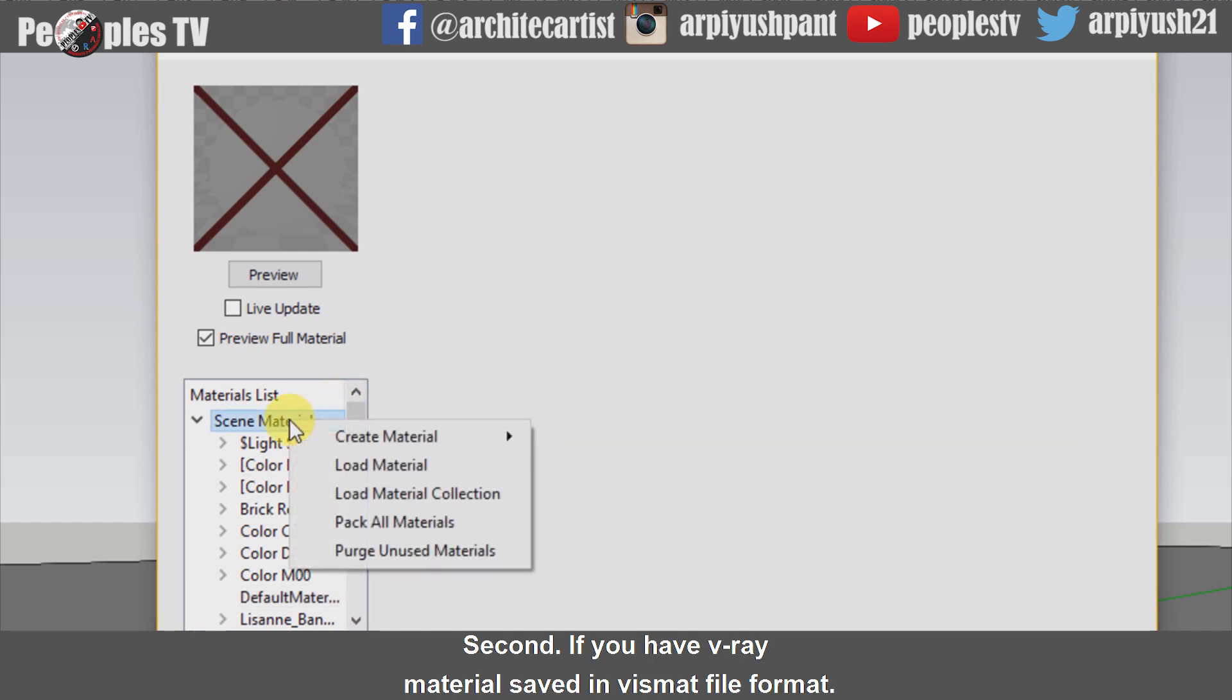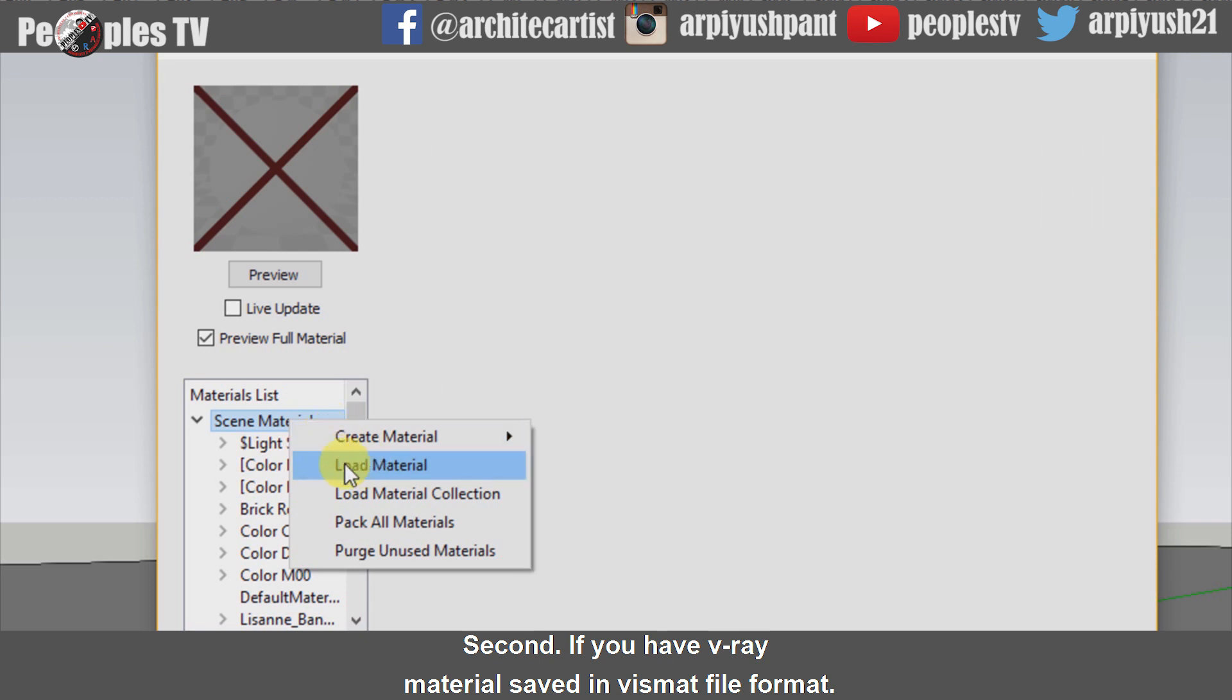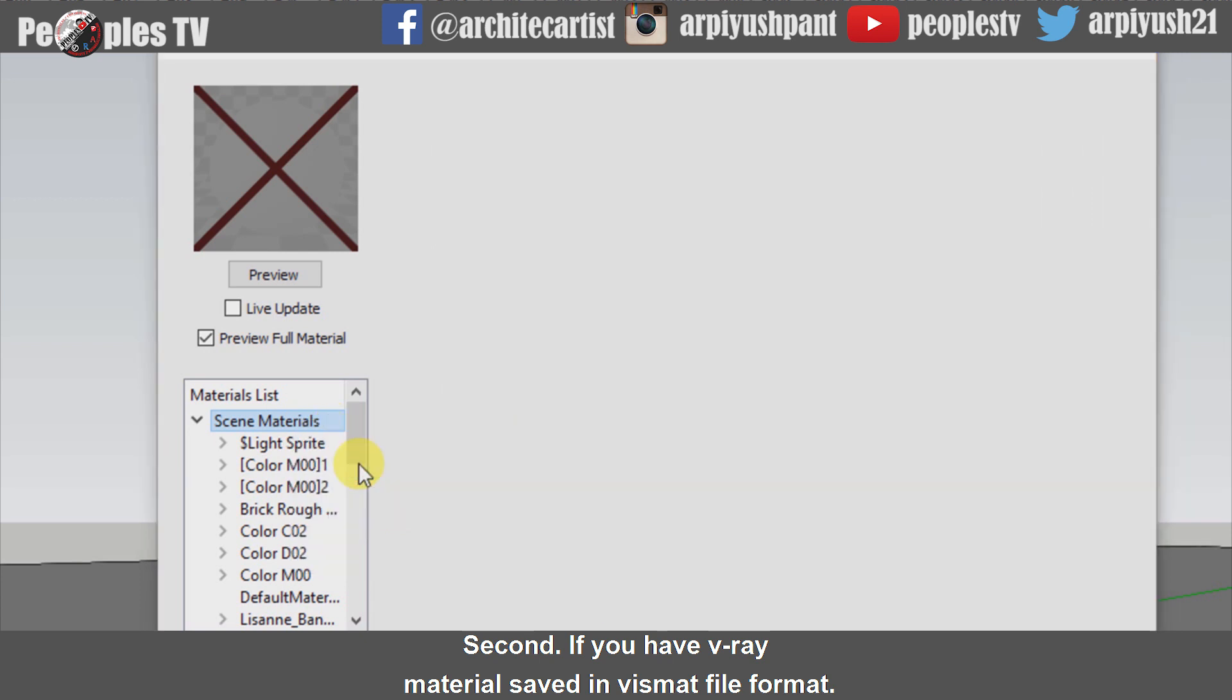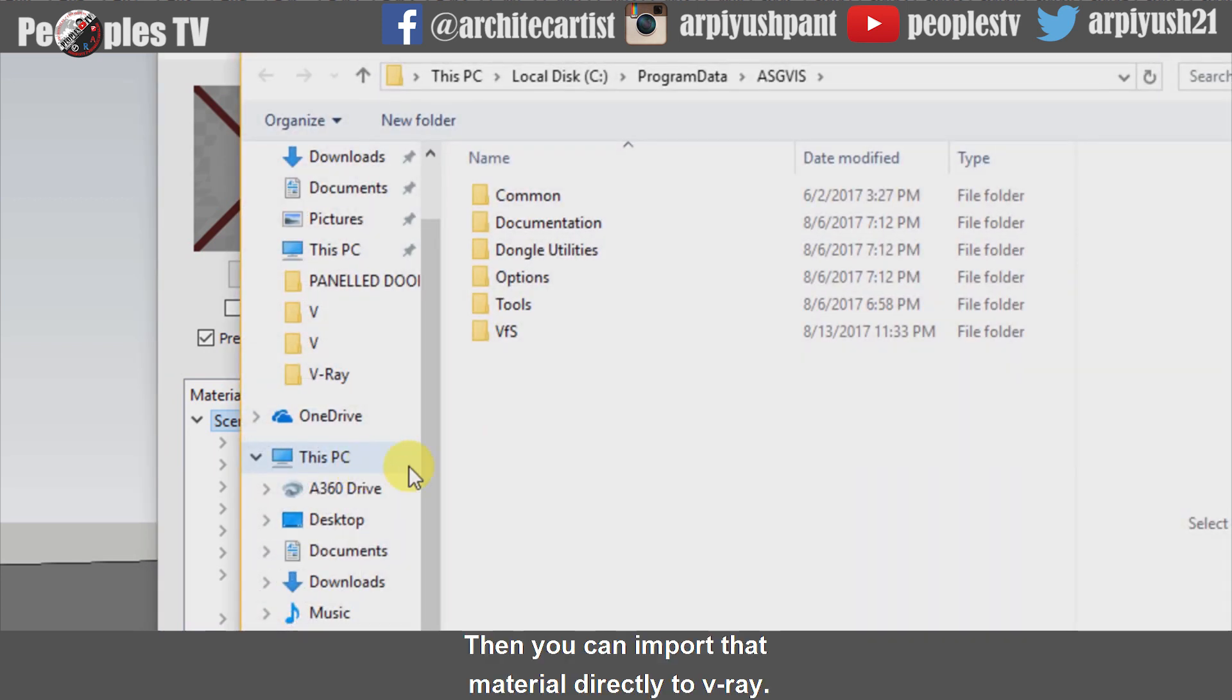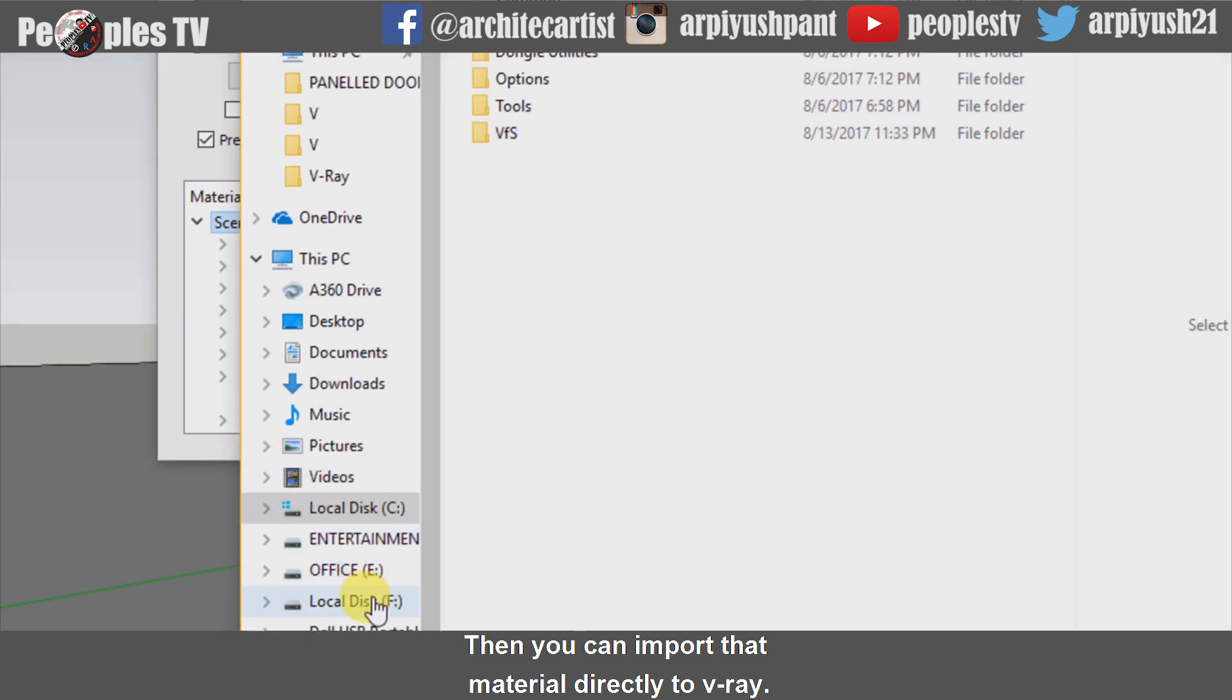Second, if you have Vray material saved in vspeth file format, then you can import that material directly to Vray.